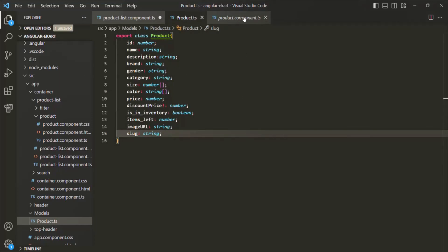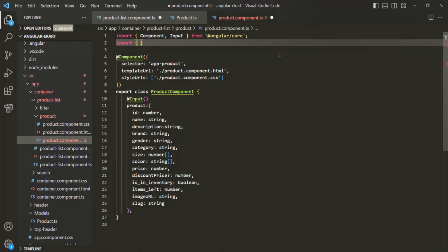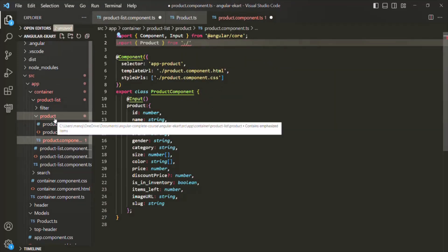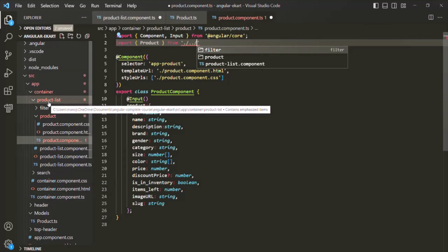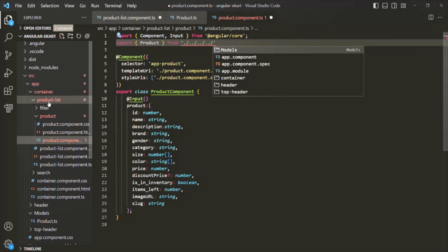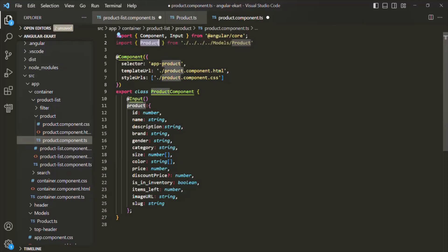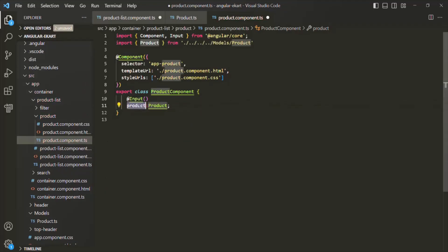First we want to use the product class inside product component dot TS. We'll use an import statement, specifying the class name product and then the path. From the current product folder, we move up to product list, up to container, up to the app folder, and then into the models folder to the product file. Now let's specify the type of this product property as the product class.